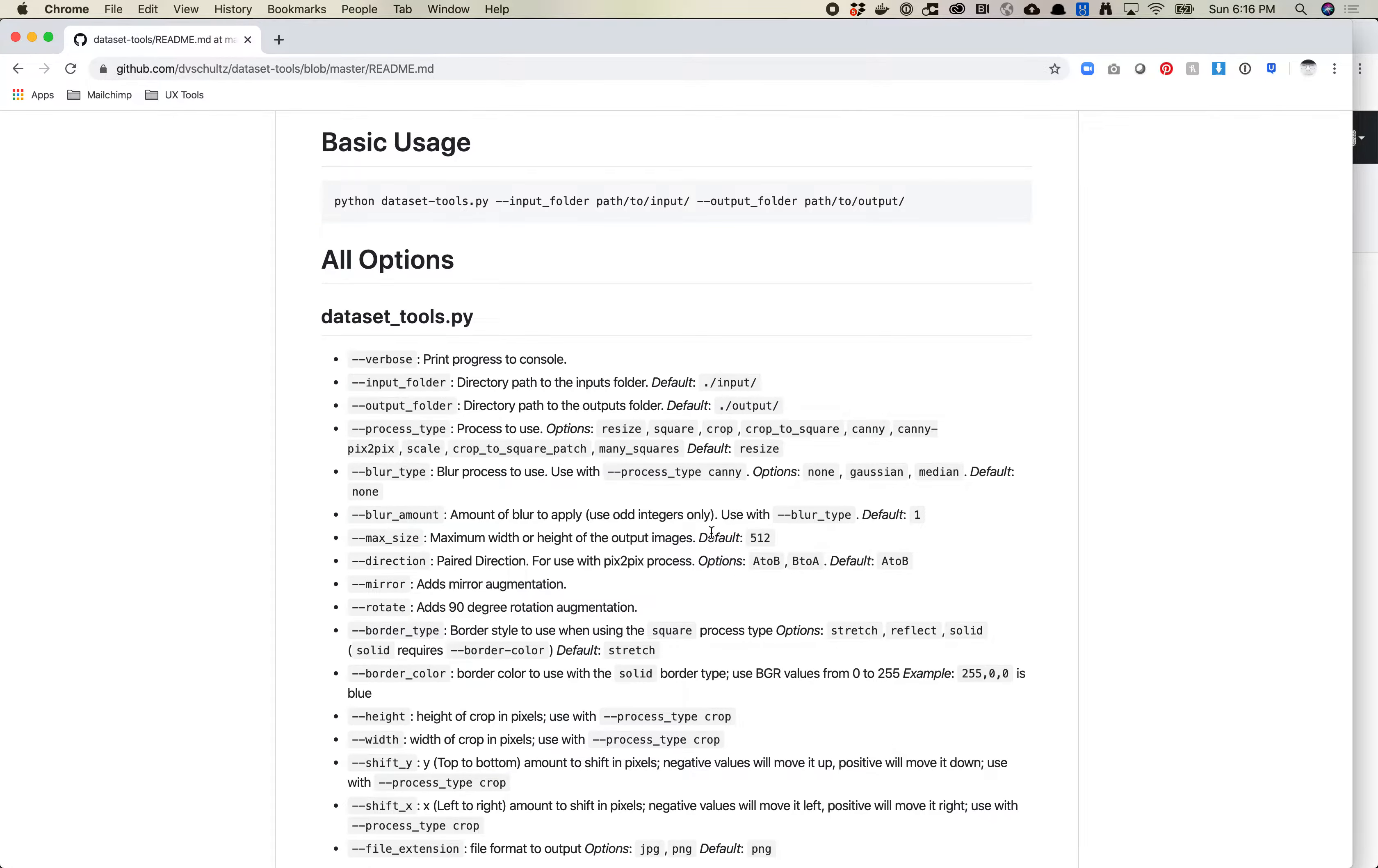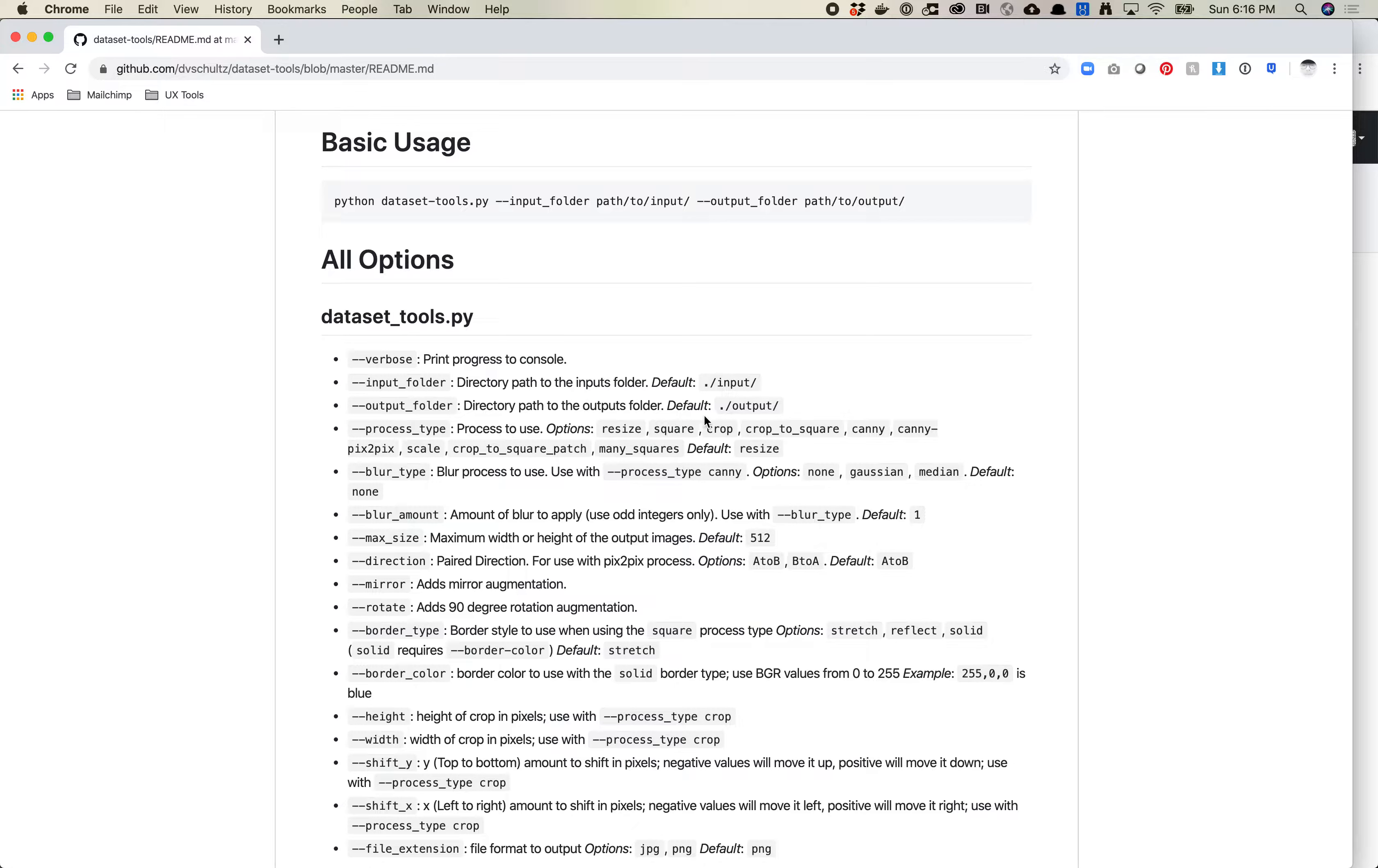Okay, I'm going to show you how to do a couple different processes in DatasetTools. I have a couple other videos on some of the more basic processes that you can take a look at.